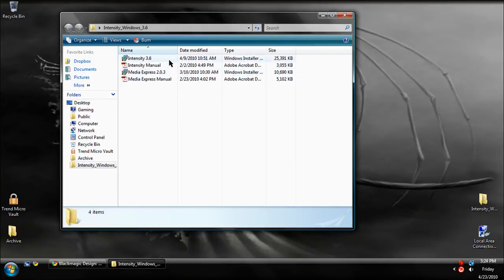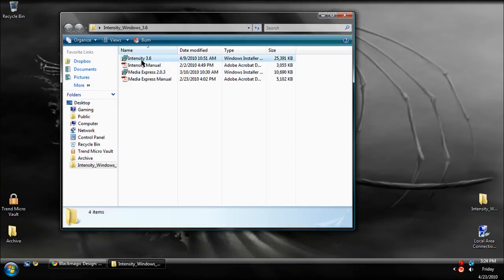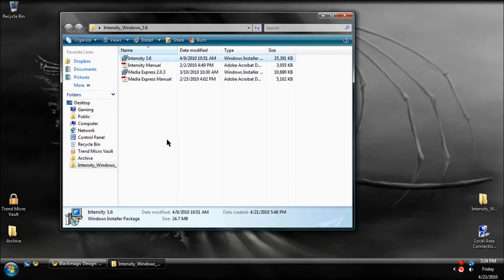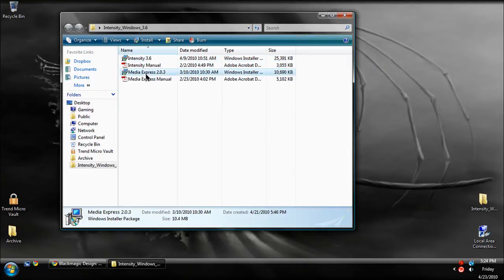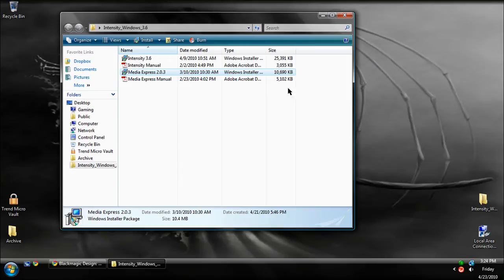So when you do get this, you're going to want to install the Intensity first. That will be the drivers. It will have you install it, and through the installation you're going to want to click Install Anyway. Then you're going to have to restart your computer. Once you do that, come back up here, open up this file again, and install Media Express 2.0.3 or whatever your Express version is in this folder.